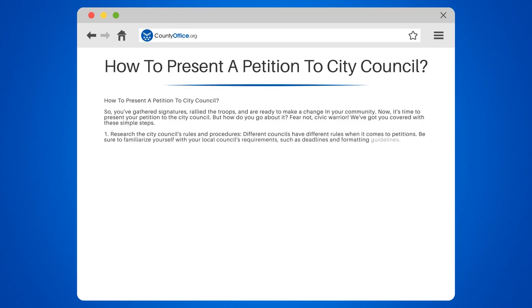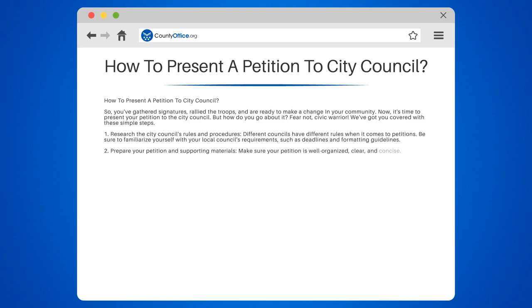Step 2: Prepare your petition and supporting materials. Make sure your petition is well organized, clear, and concise. Include any relevant research, data, or testimonials to support your cause.